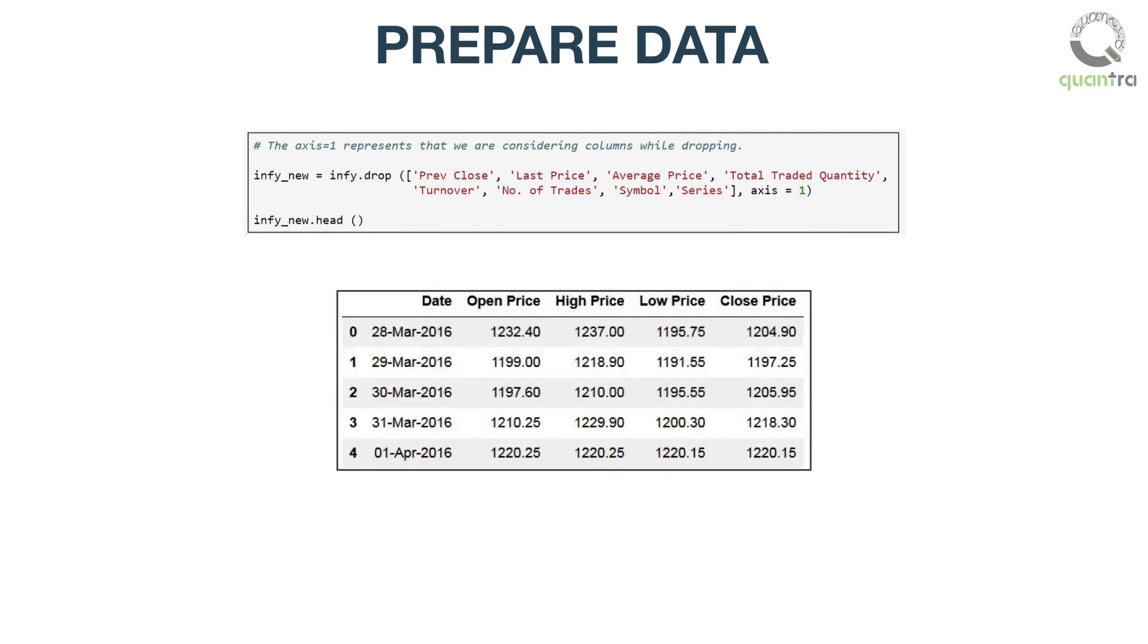The new data frame called infi_new has only 5 columns now. This is called manipulation of a data frame that is forming a time series of data that we actually need, and not what is provided.